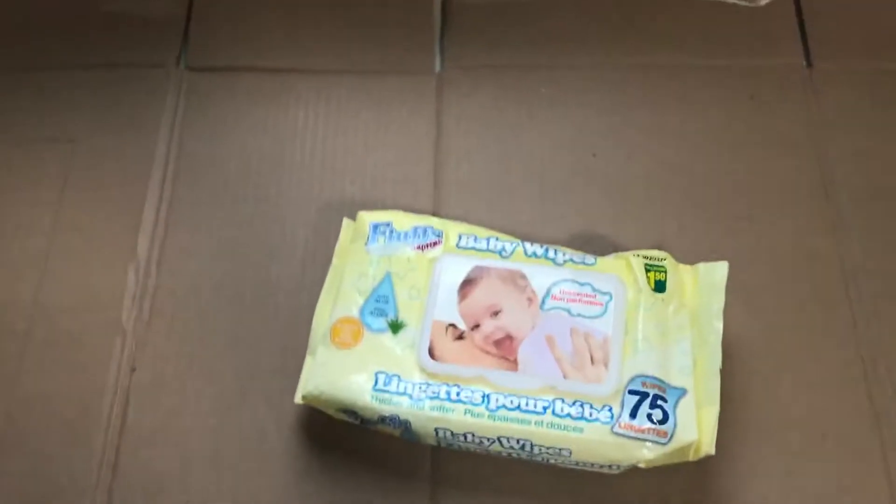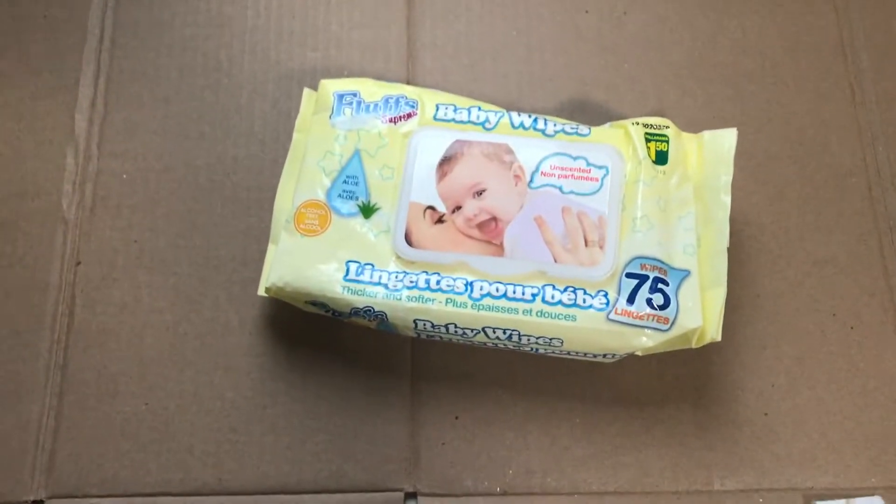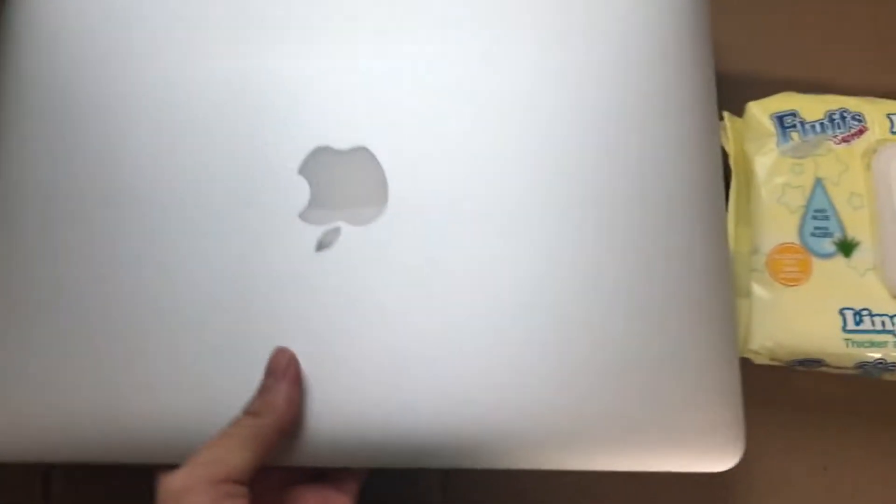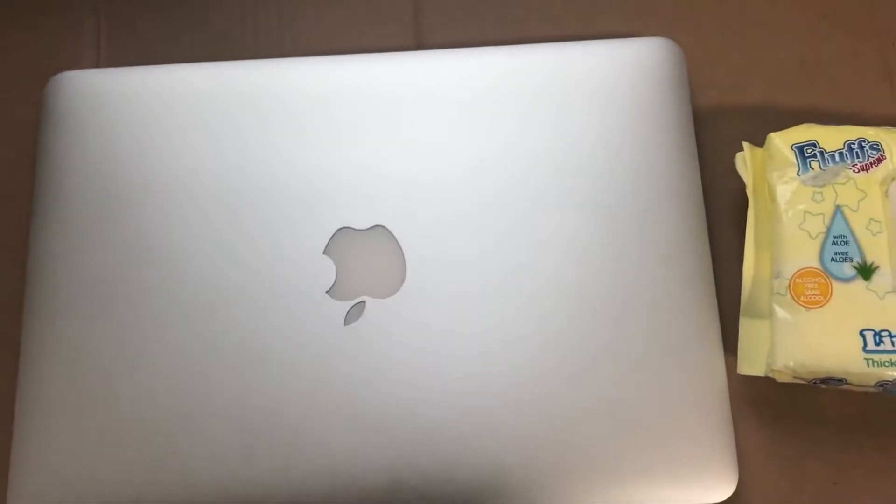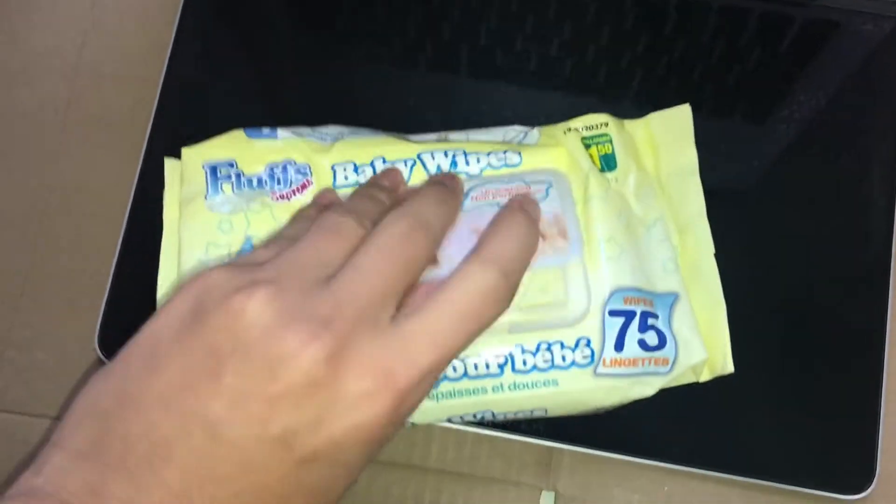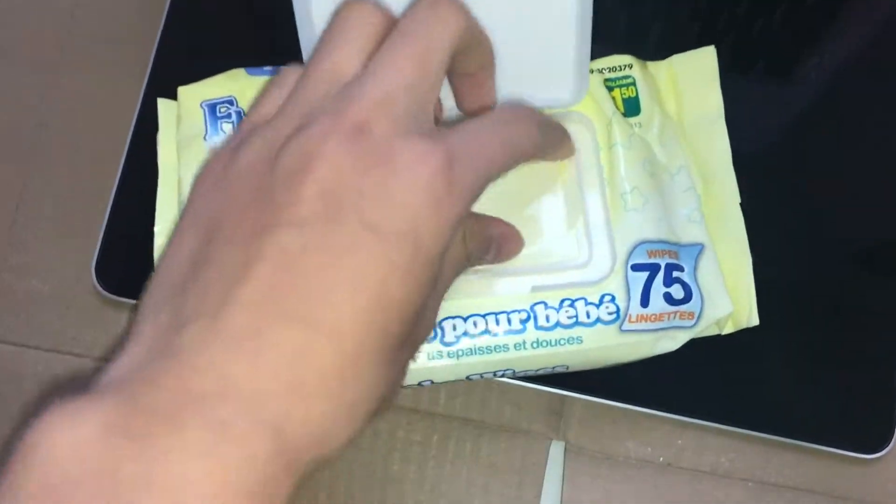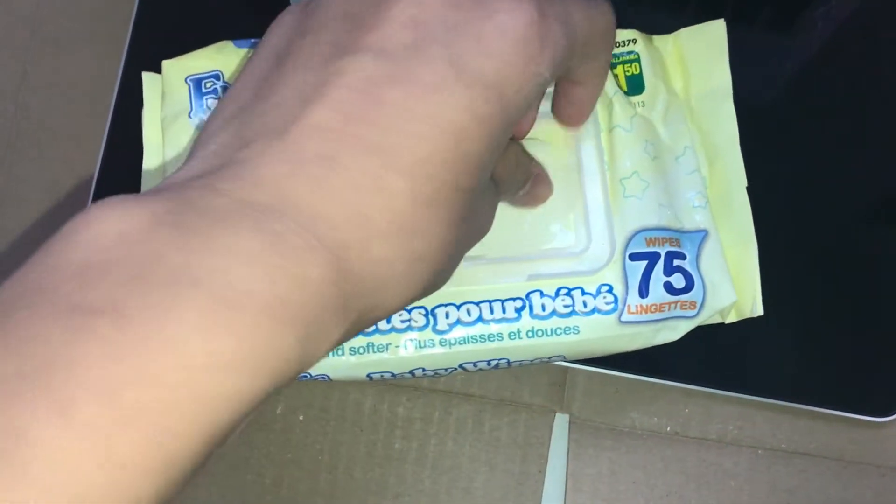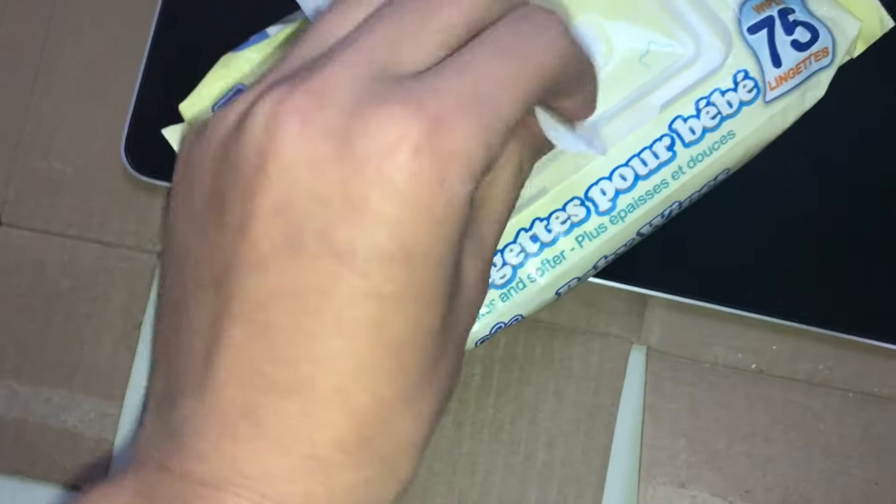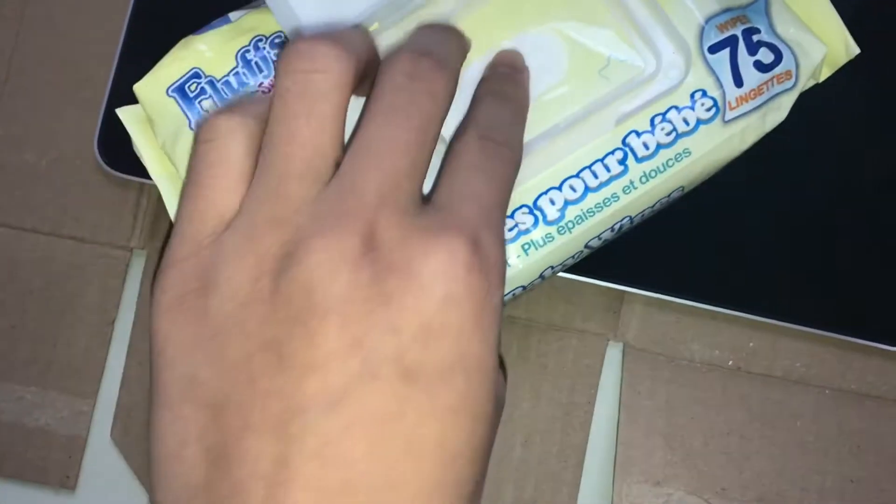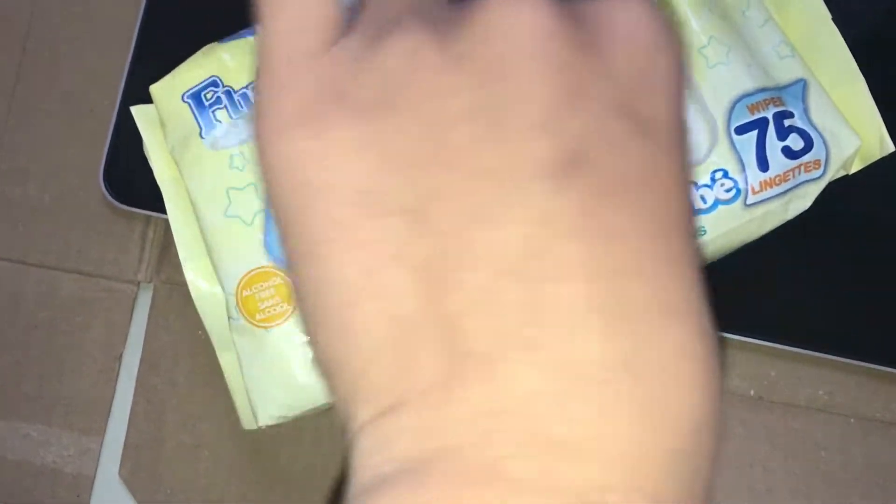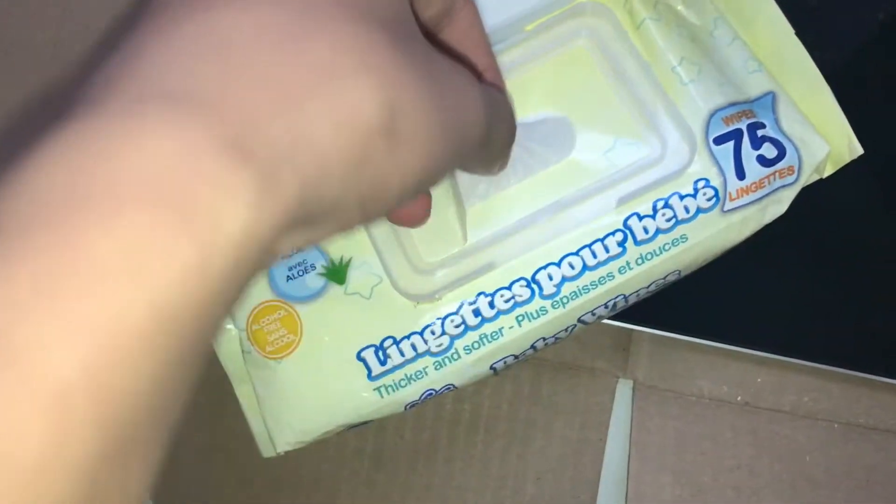You're going to need baby wipes, rubbing alcohol, and your stain gate-filled MacBook Pro. At first, I started with just baby wipes, and sometimes it will work with just baby wipes, but I added alcohol to speed up the process. It still took two hours, so I don't really recommend